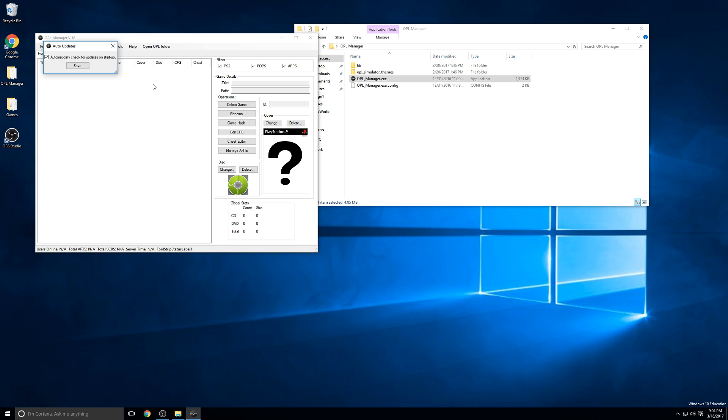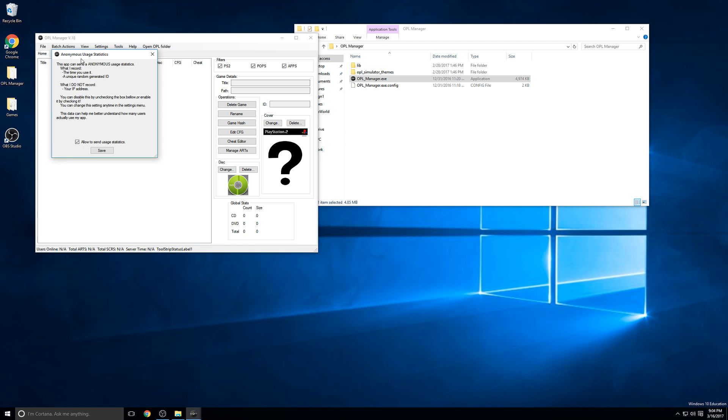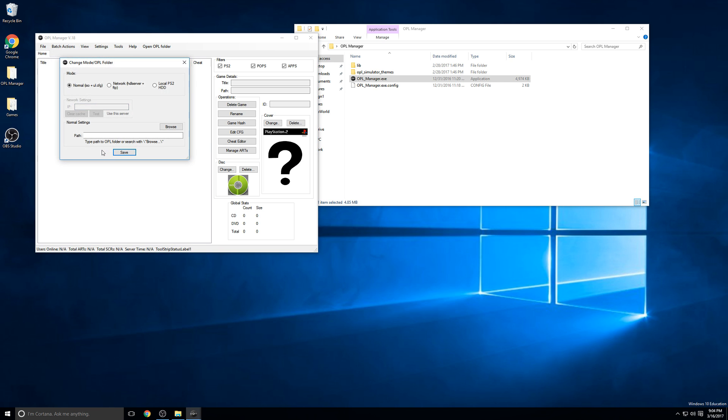The first time you start it, it'll ask if you want to do automatic update checks every time it starts. You can just click save to that. On this next screen, it'll ask about anonymous usage statistics and whether you want to send them to their server or not. I'll just disable it and click save.